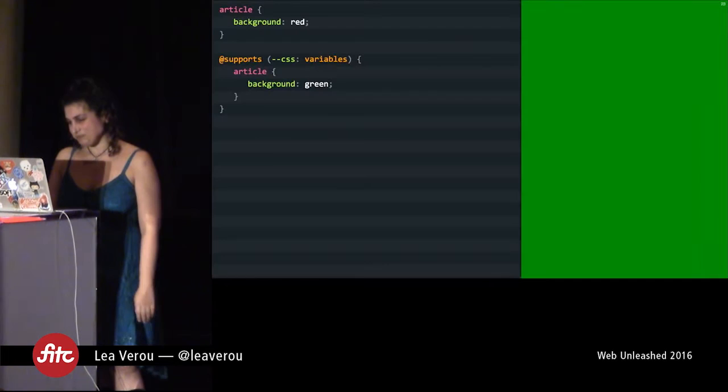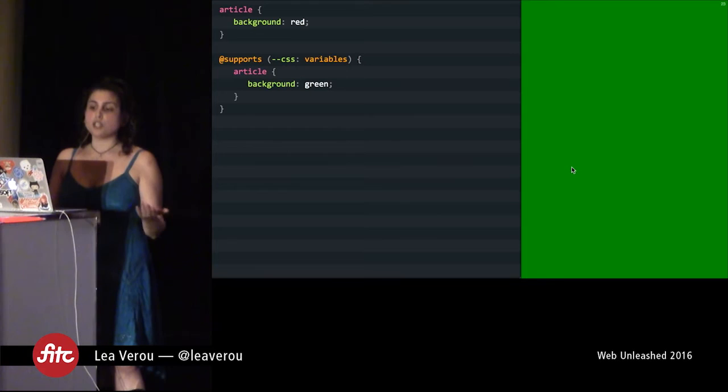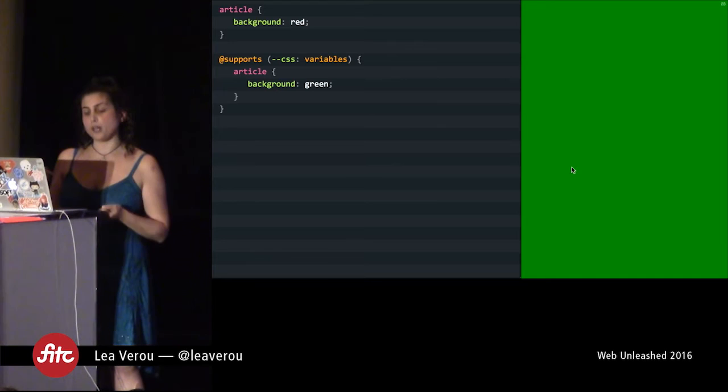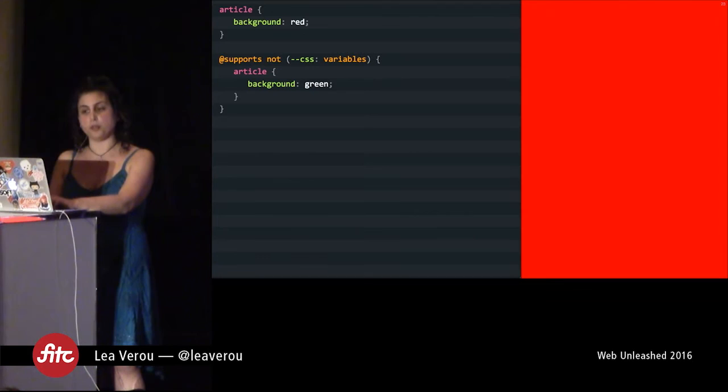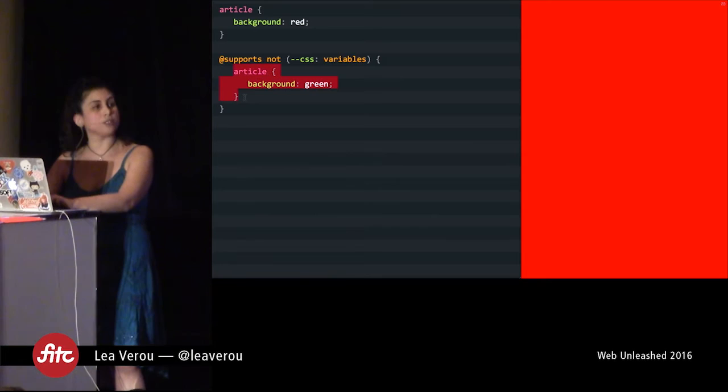You can use the @supports rule to conditionally apply styles based on whether the browser supports CSS variables. Any rules you place inside @supports will only be executed by browsers that do support variables. You can also write code specifically for browsers that don't support variables using the 'not' operator — but keep in mind this will only be executed by browsers that don't support variables yet do support @supports, which is not that many.